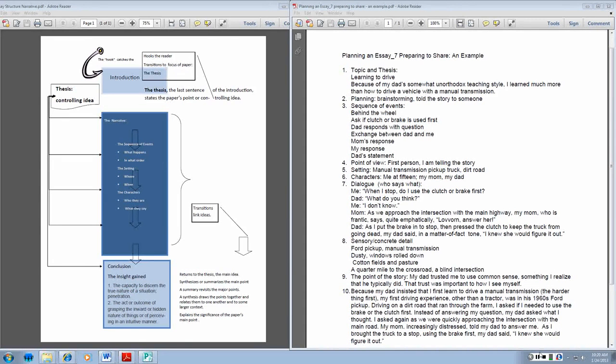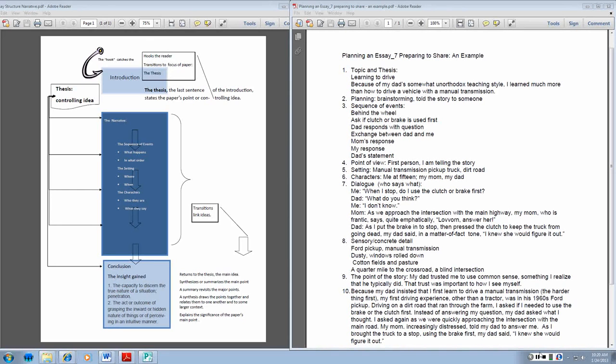The sensory detail that I include to help the experience is where I am. I put this in the country on a dirt road because that's where it took place. And I tell you what's around me. But I mention this only briefly because the thing that's most important about the setting is the length of the road and the fact that there's a blind intersection that we're approaching.